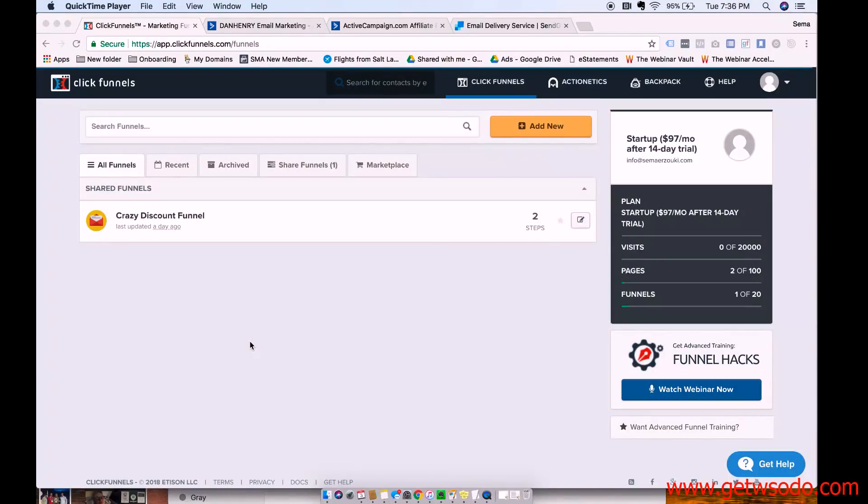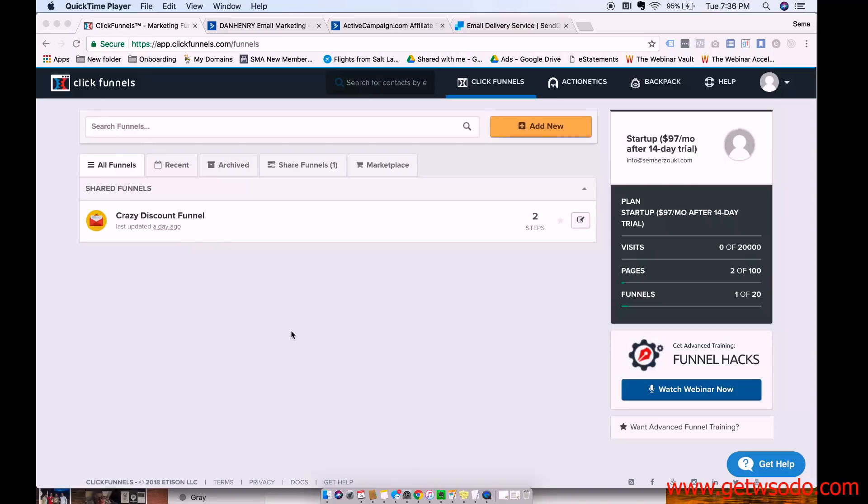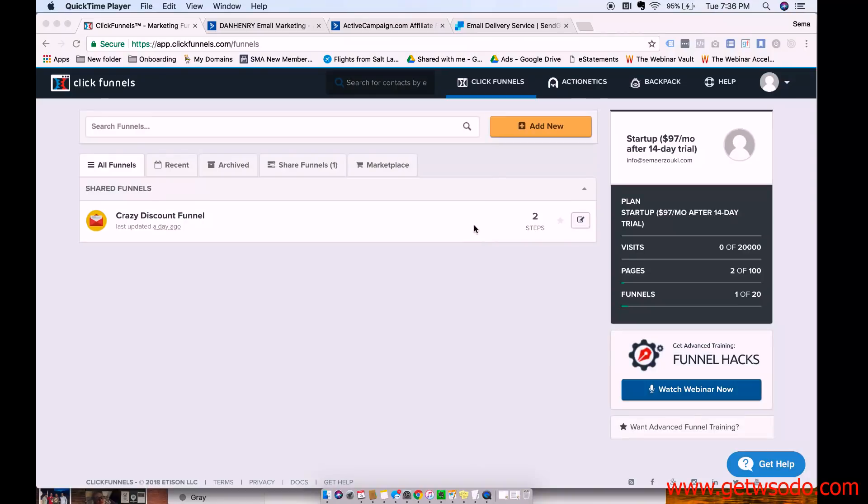Hey guys, Semma here, and in this video I'm going to show you how to set up the email delivery service that you use to be able to send emails from within ClickFunnels.